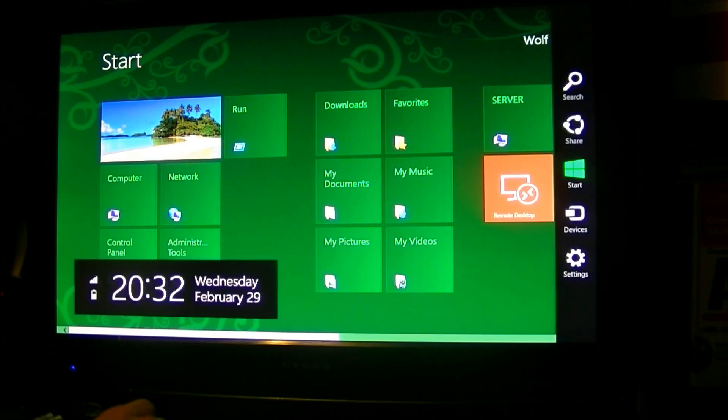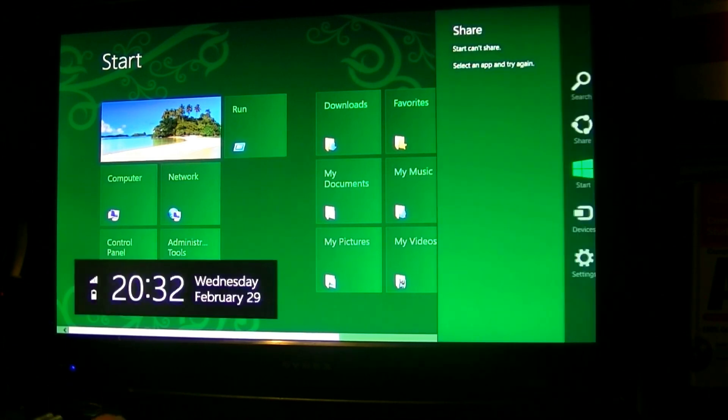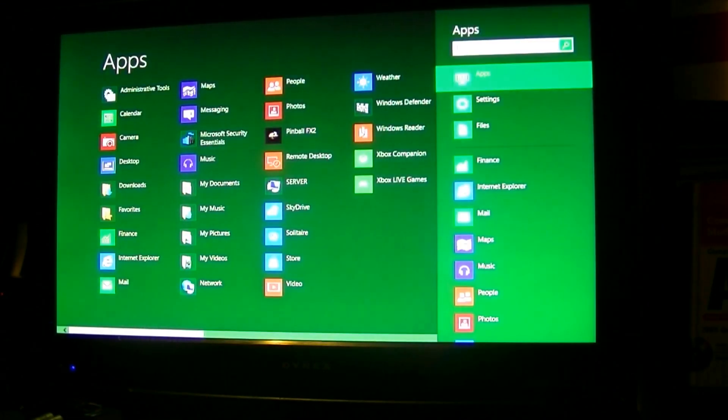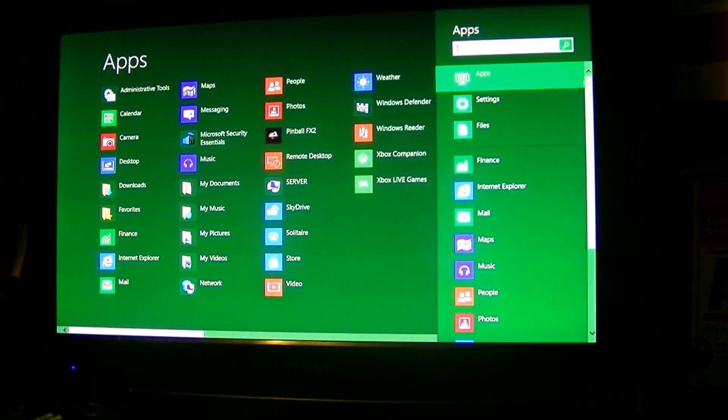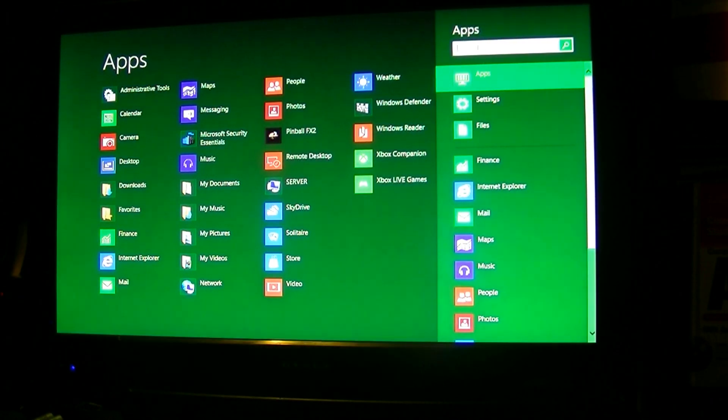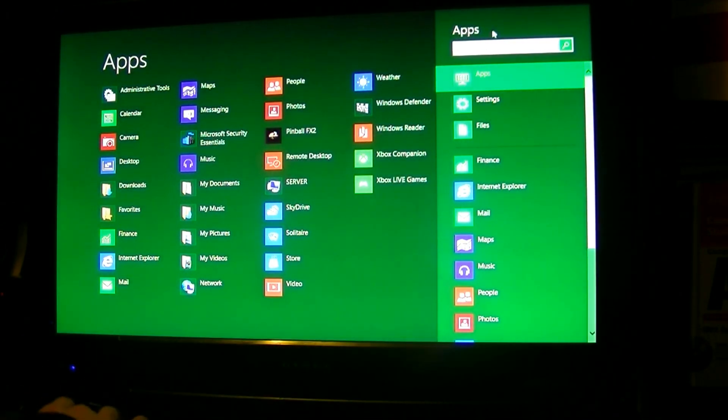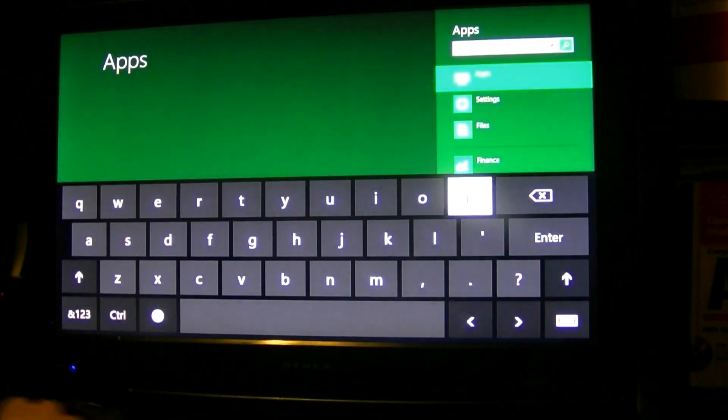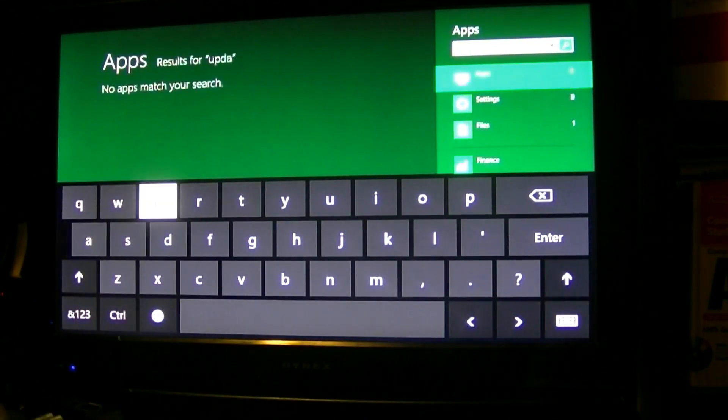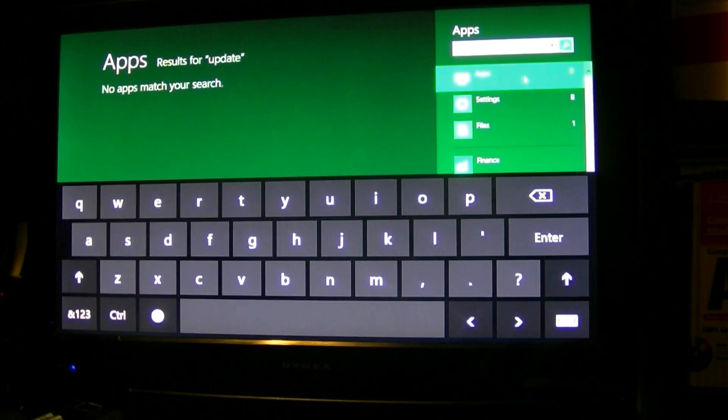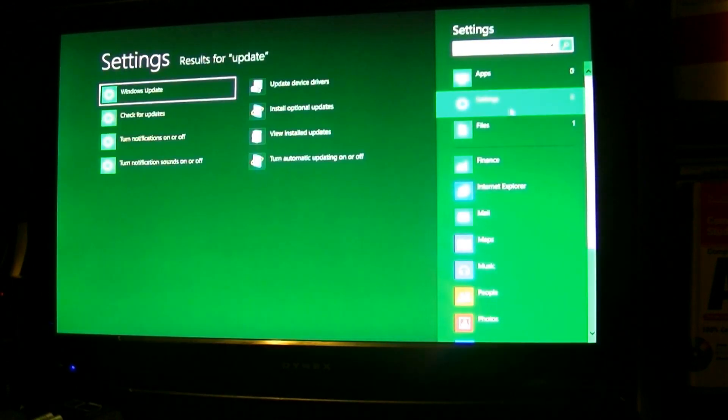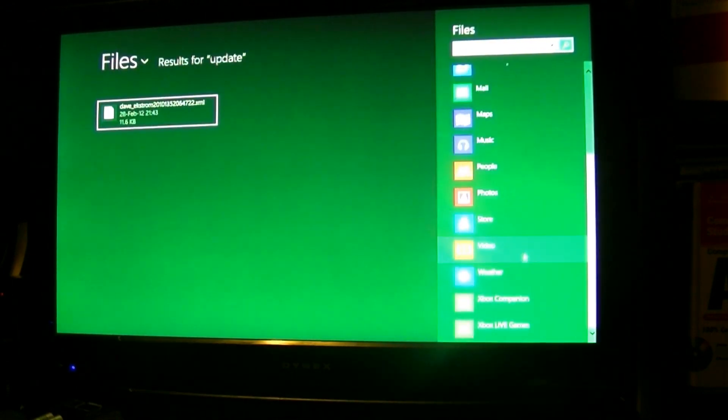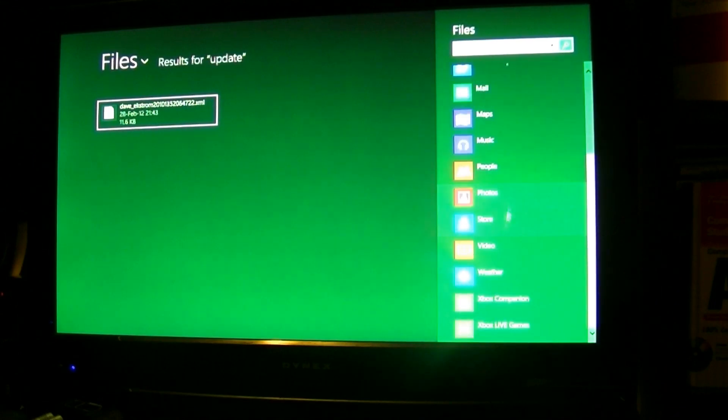Touch screen. Just pull up the charm, go search. That was share. Try that again. Search. You can search by applications, you can search by settings, and you can search by files. So I'm going to click that and go update. Apparently there's no applications, but there's eight settings and one file. You can also search with services that you might have installed.